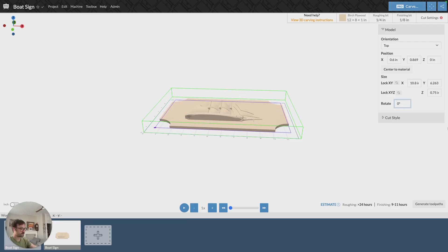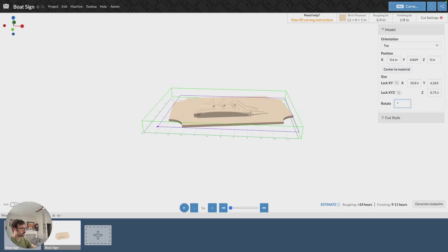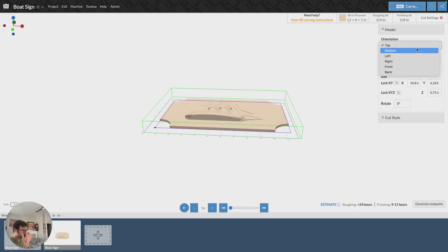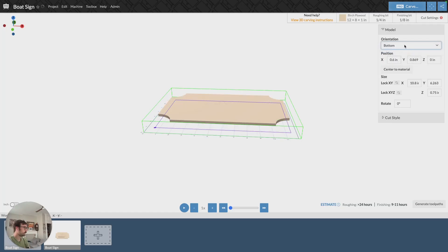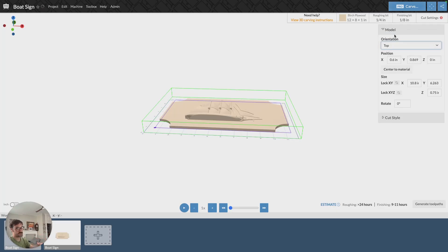You can also rotate your model. We'll keep it at 0. And then you can also adjust the orientation. So if it uploads and it's upside down, you can just adjust the orientation and that'll fix that.